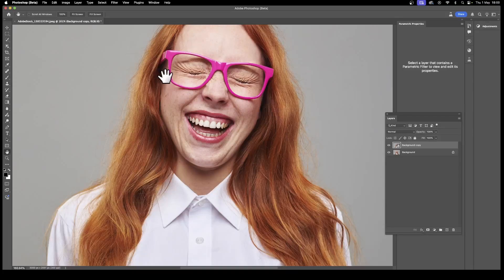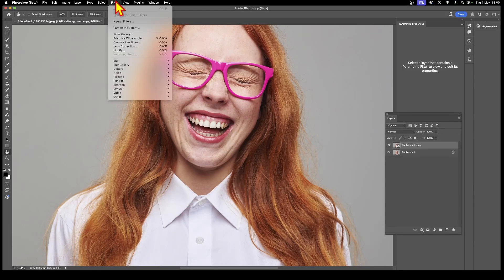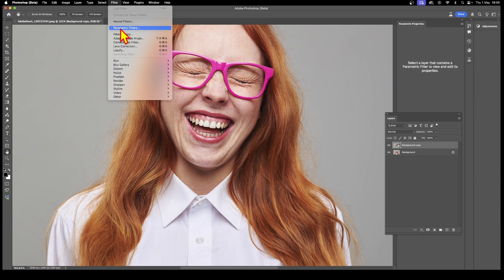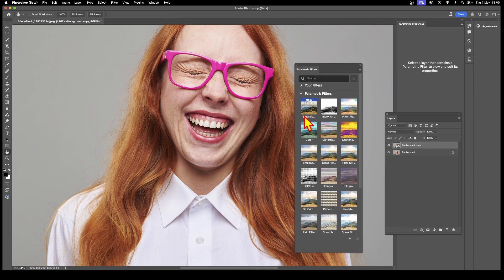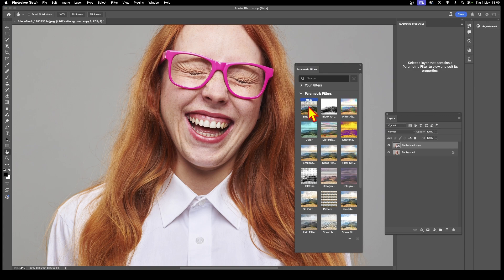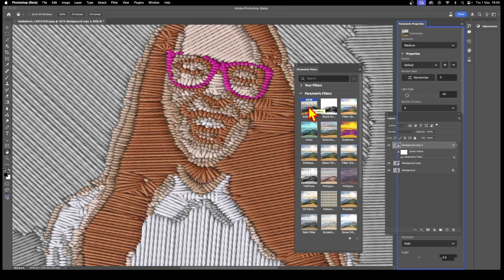The embroidery filter can be found in the filter menu of Photoshop. Just go down to parametric filters, select that, and then parametric filters and embroidery. Simply click and apply to the current layer and the effect by default is this.